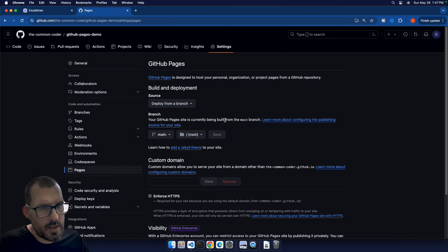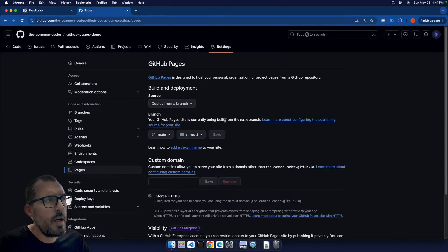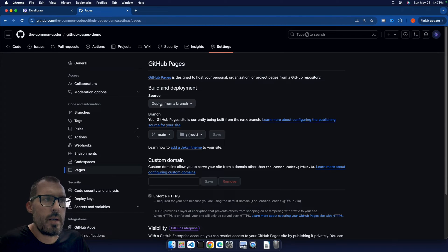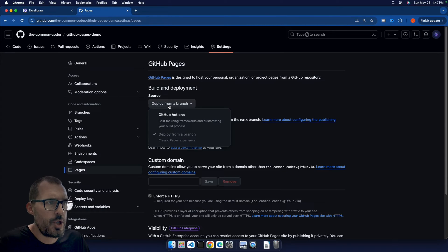Now behind the scenes, it's actually just using GitHub Actions to do the deployment. But there is a server that is hosting these files. So what we want to do is go ahead and deploy from a branch.